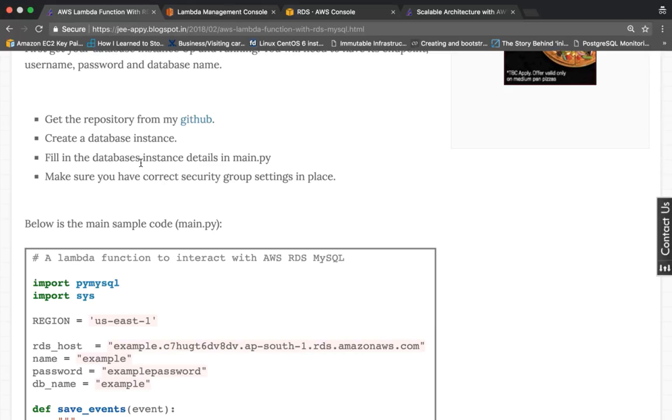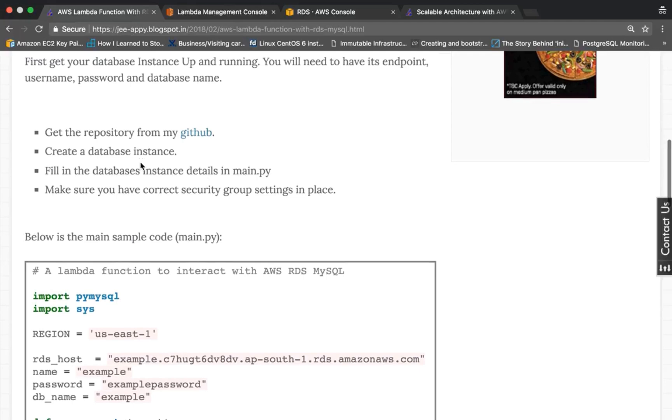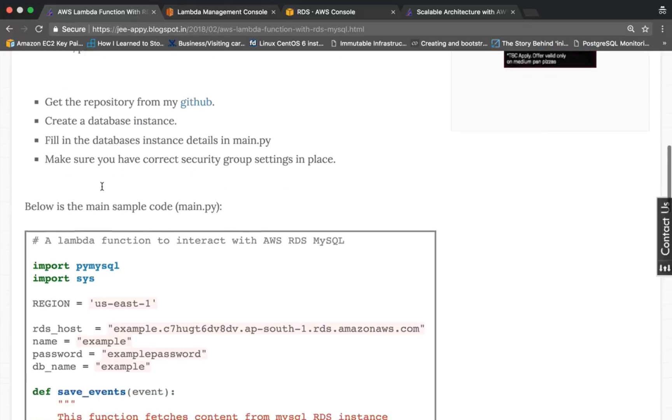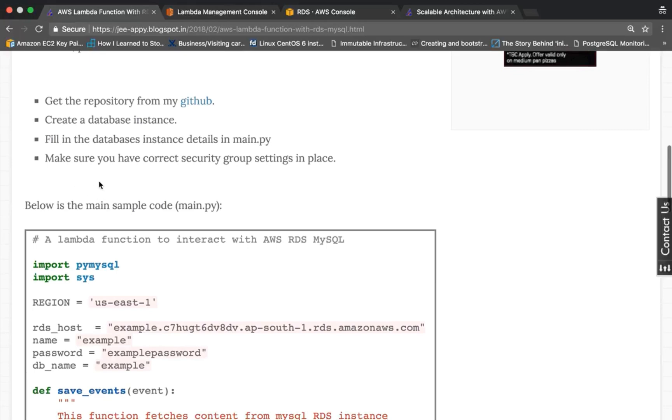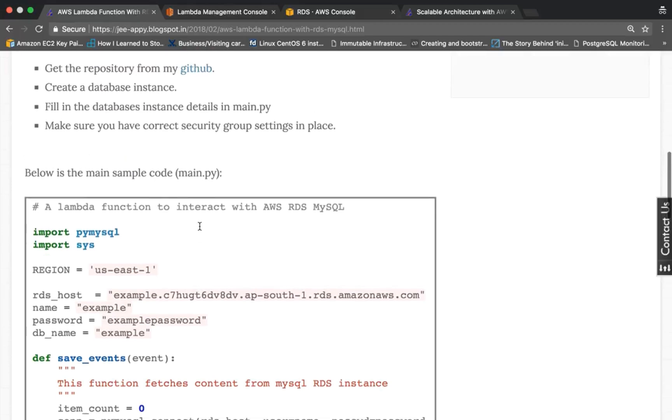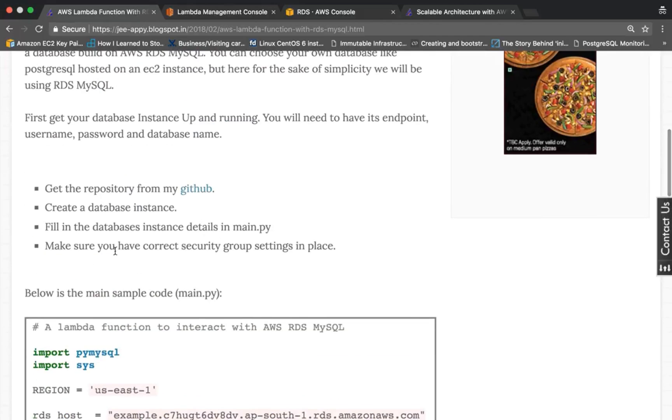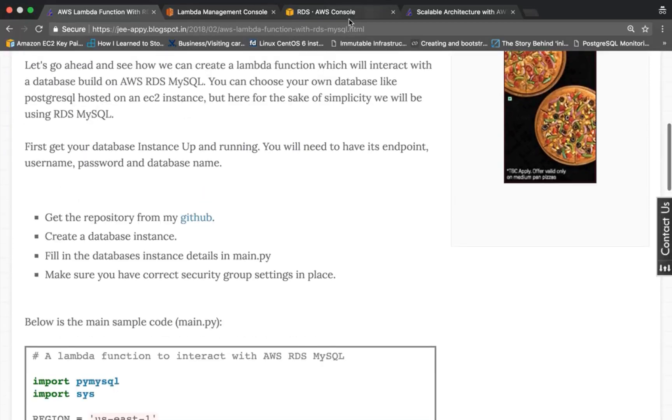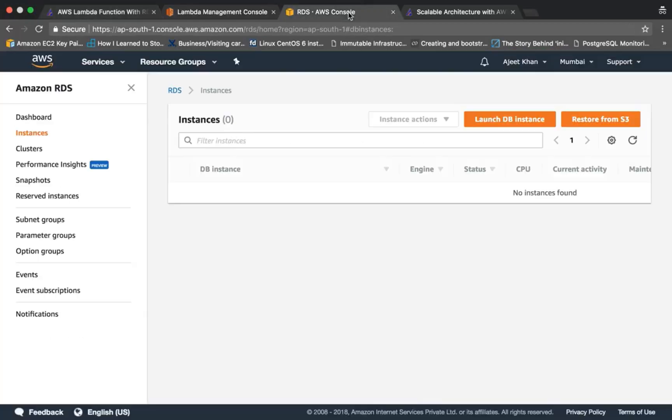You can get the repository from GitHub. You need to create a database instance, then fill all the details of the database instance like username, passwords and all in this Python script. You need to make sure that all security group settings are in place. So let's go ahead and create the RDS instance.